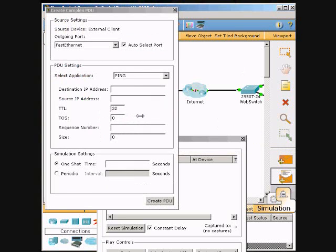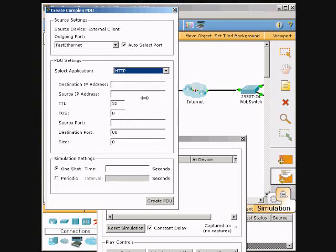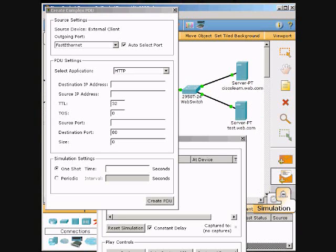Now we will put in our information. First, we need to make sure that we are on HTTP, and then we need to click the Cisco Web Learner website.